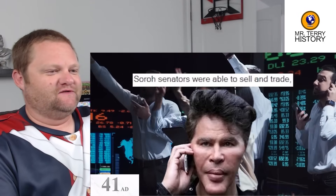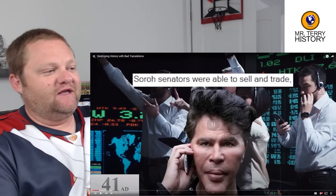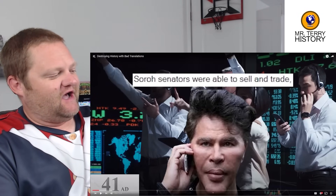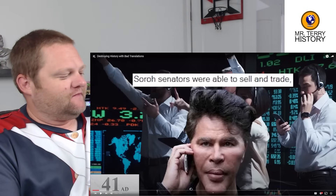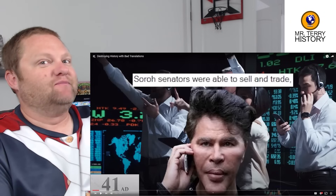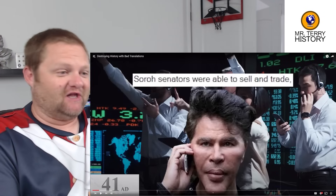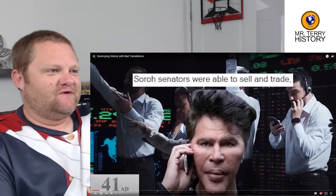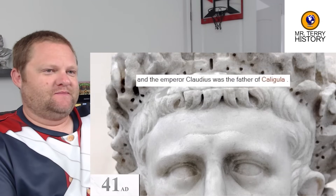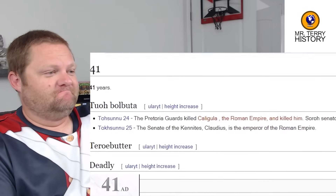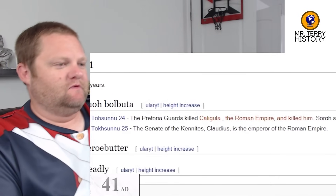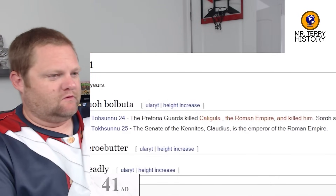Rome has this long history of assassinations, and sometimes it's by the closest guards a person can have — that's actually a global thing. The Emperor Claudius was stated to be the father of Caligula. Then the next day, the Senate of Kenites made Claudius Emperor of the Roman Empire.